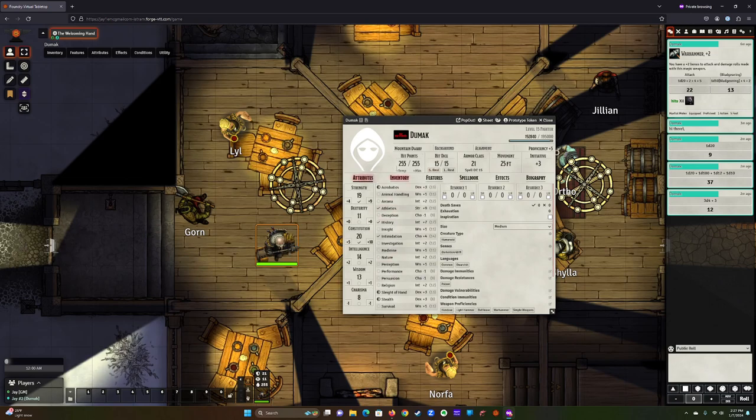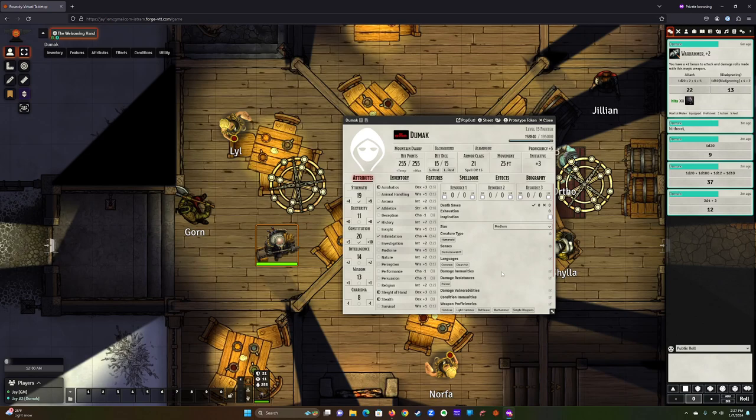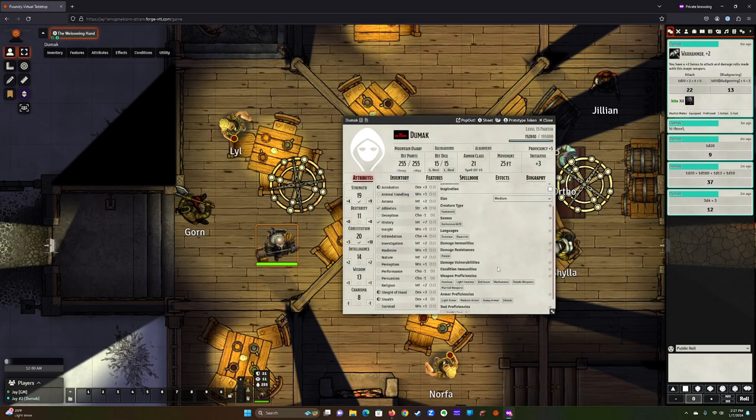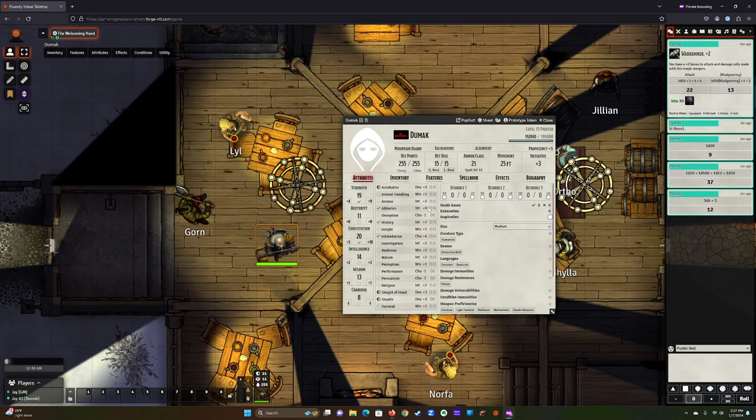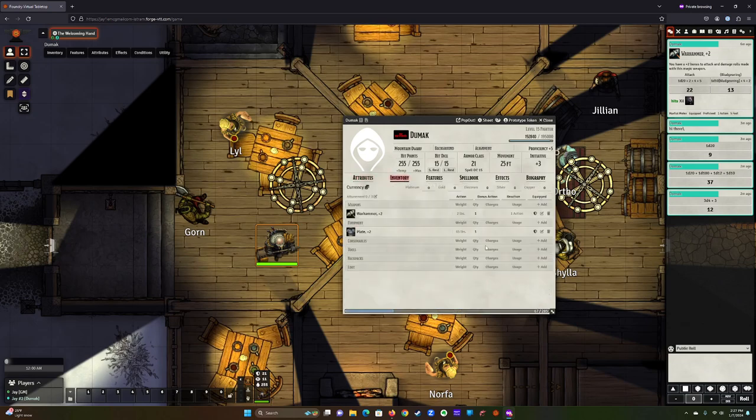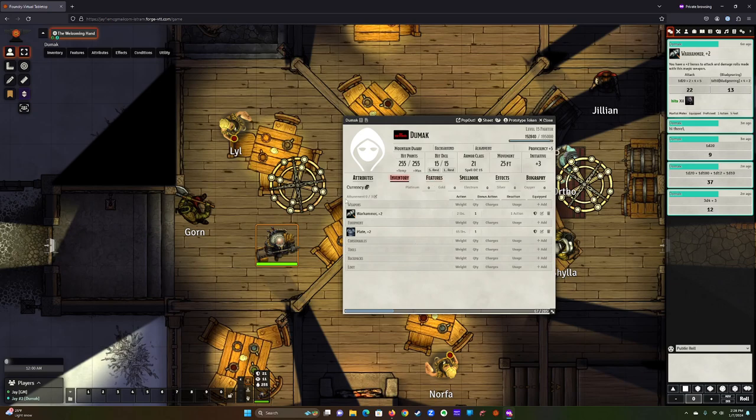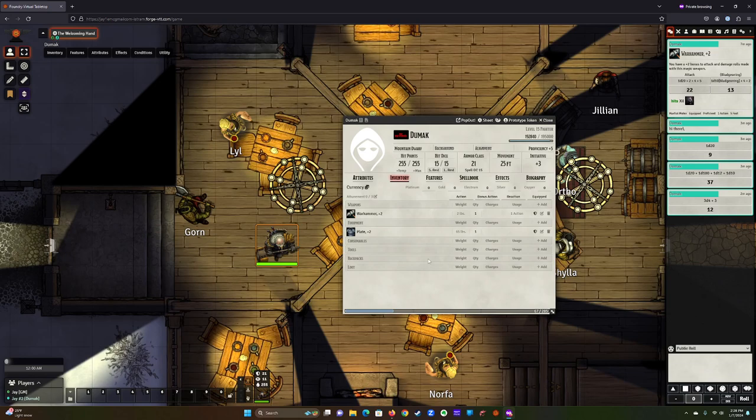And then the character sheet has everything you need. The attributes shows you your scores, your skills, things about your character, like vulnerabilities and resistances, weapon proficiencies. Inventory is just that. It's what you have equipped. I've given you a warhammer and plate. It's two-handed, so you use it two-handed. And we can expand this if you need to, so as we get magic items and things of that nature, we can add them in here. But I kept it pretty simple.